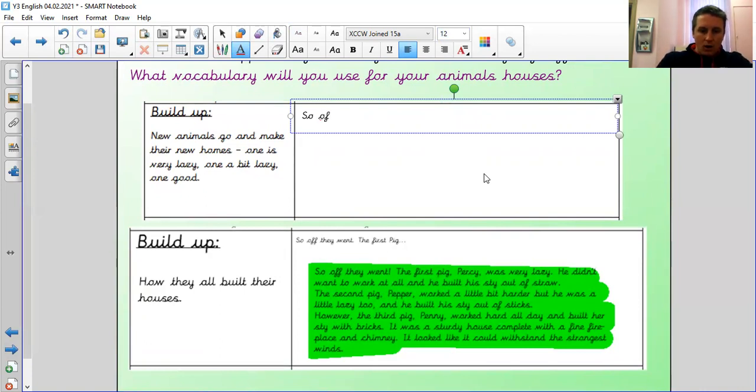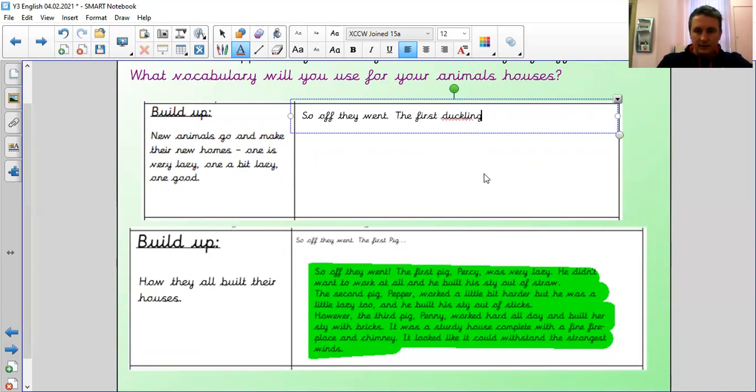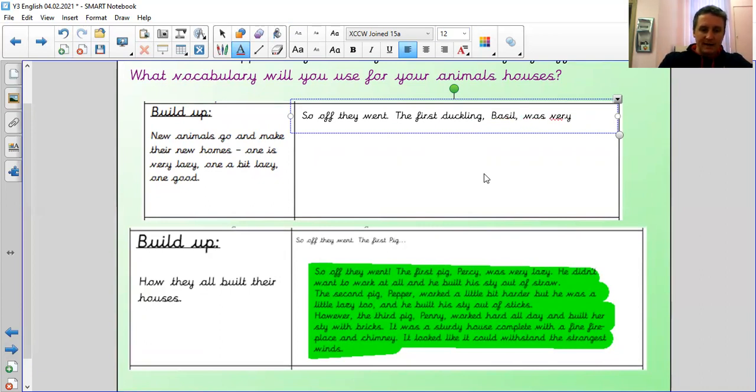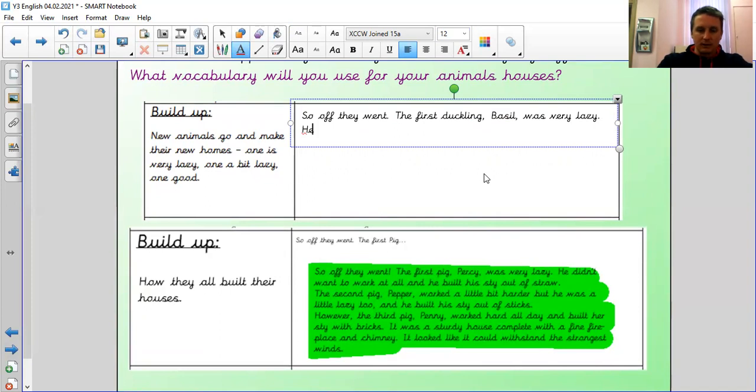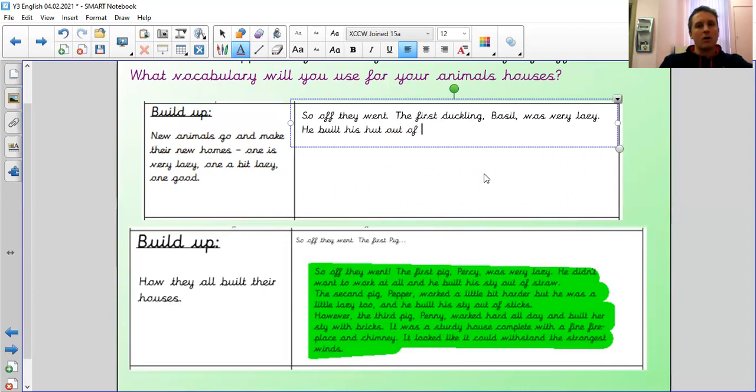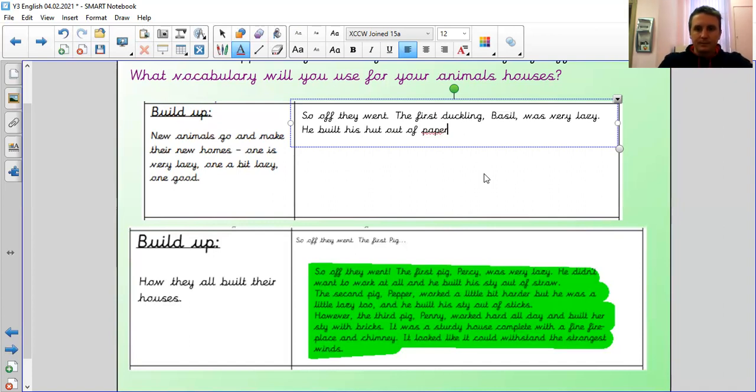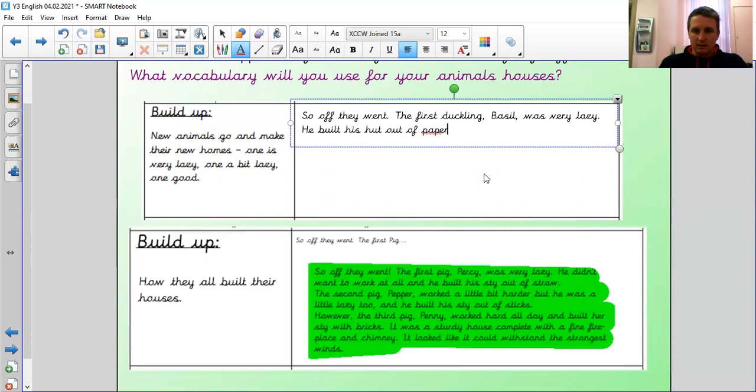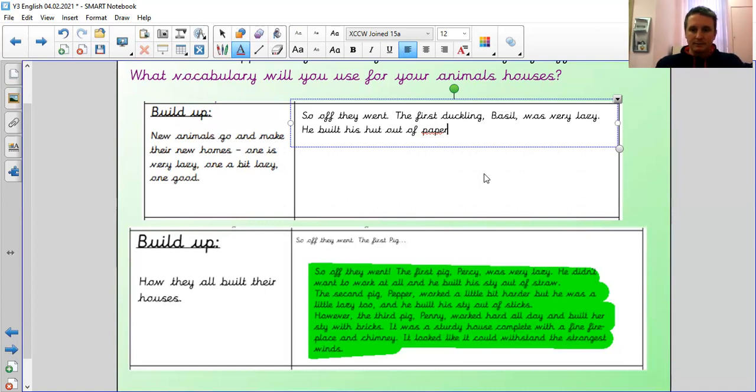So I'm going to keep that opening line because I quite like that. So, off they went. The first duckling, Basil, comma, was very lazy. Full stop. He didn't want to work at all. So he, I'm just going to make notes now. I've got my opening line. He built. Now, if you want to, you can change more here. He built his hut. It's going to be huts now, not going to be houses. He built his hut out of. Now you can choose. I want to choose something that's easy. Paper. Something that can be easily destroyed. Because remember that the fox is going to come along and destroy it. So, he built his house out of paper. And then move on.